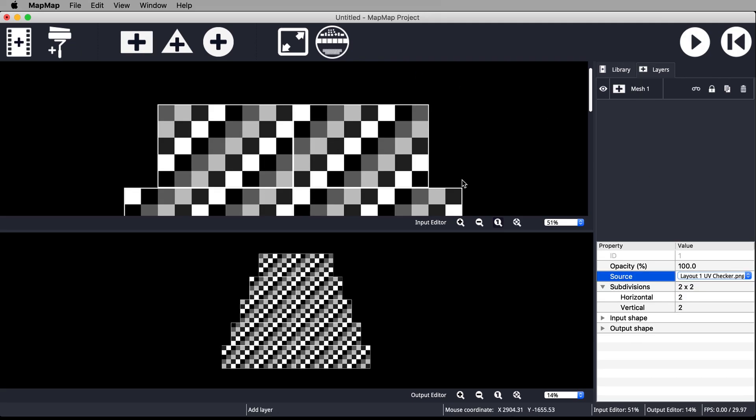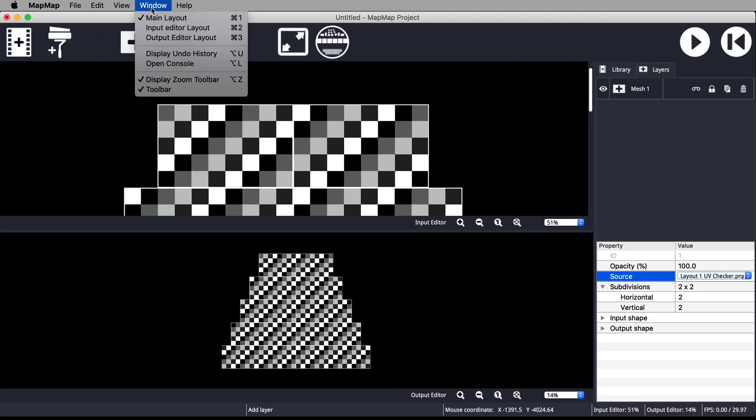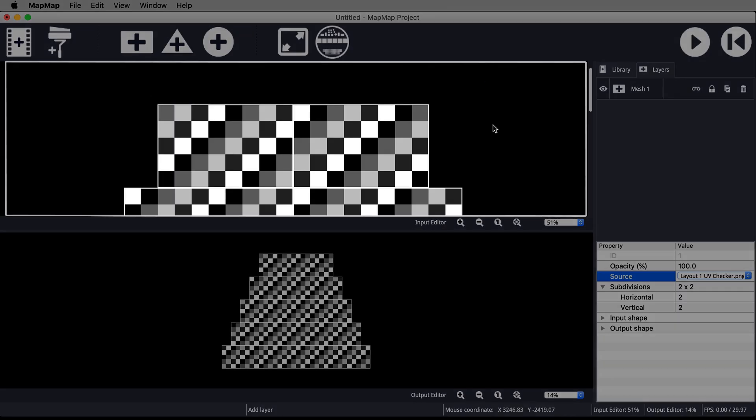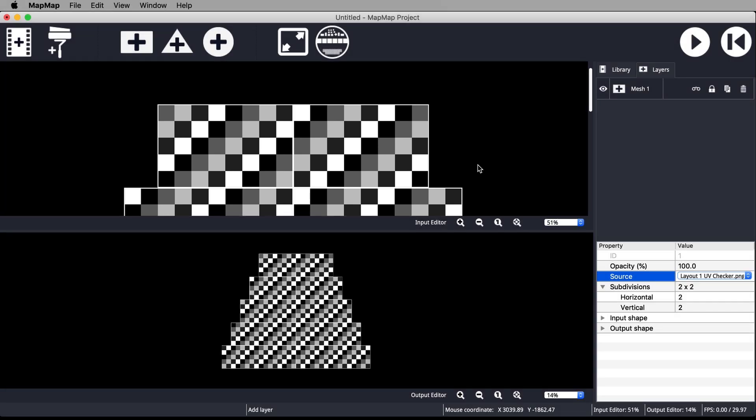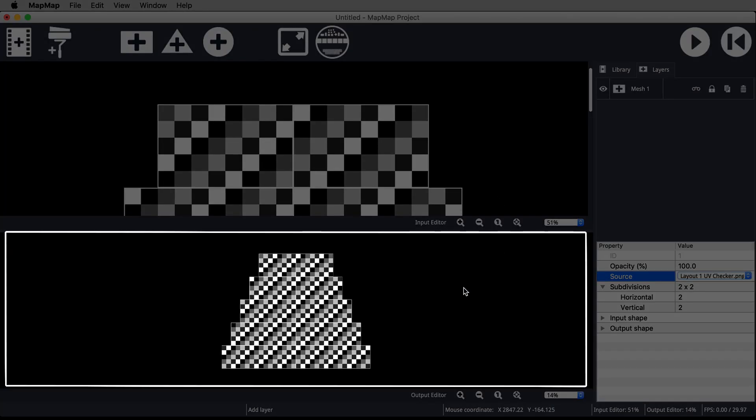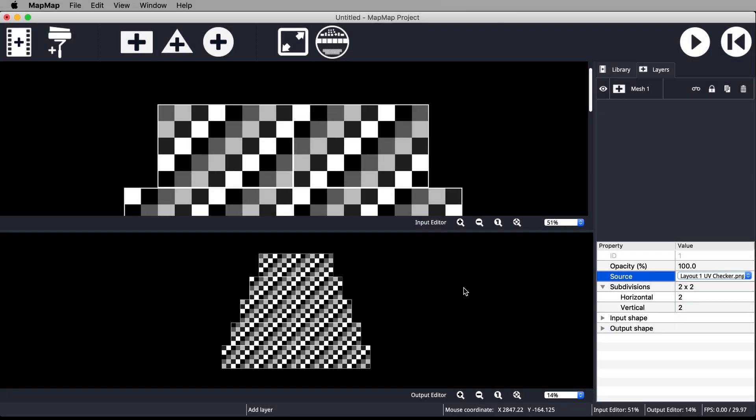These are our input and output editors. If your layout doesn't look like this, come up to window and select main layout. The upper window is the input editor. In here you manage everything being sent into the projector. The lower window is the output editor. In here you dictate how your content is sent out of the projector.